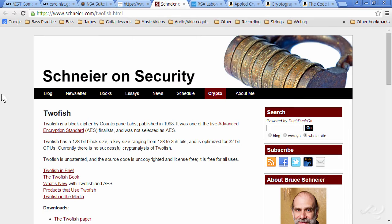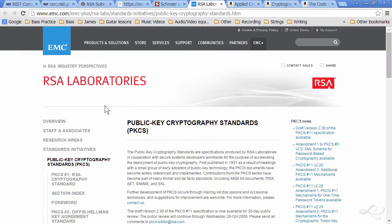Another good source is Bruce Schneier's Schneier on Security. Learn more about Twofish, which at this point is not broken — there's no successful cryptanalysis for it. Also check out Threefish. Go to the RSA Laboratories website at emc.com and learn more about PKCS, the Public Key Cryptography Standards. These are all the sources for this information.